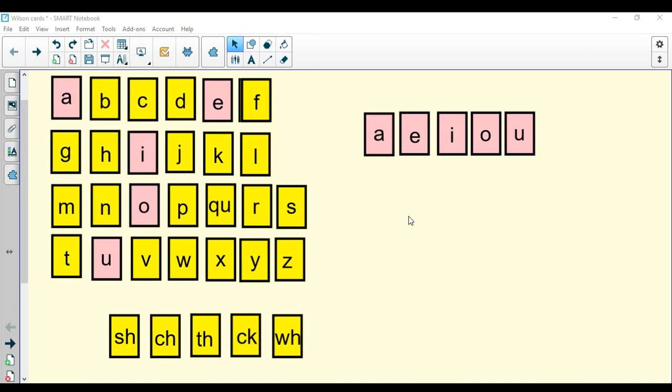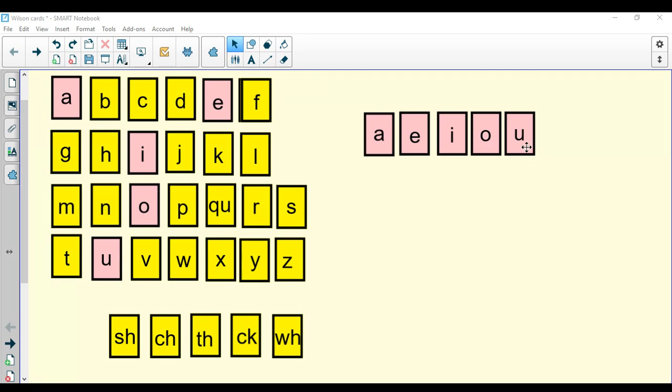Now let's go over our vowels. Remember to repeat after me. A, apple, a. E, ed, e. I, itch, i. O, octopus, o. U, up, u.